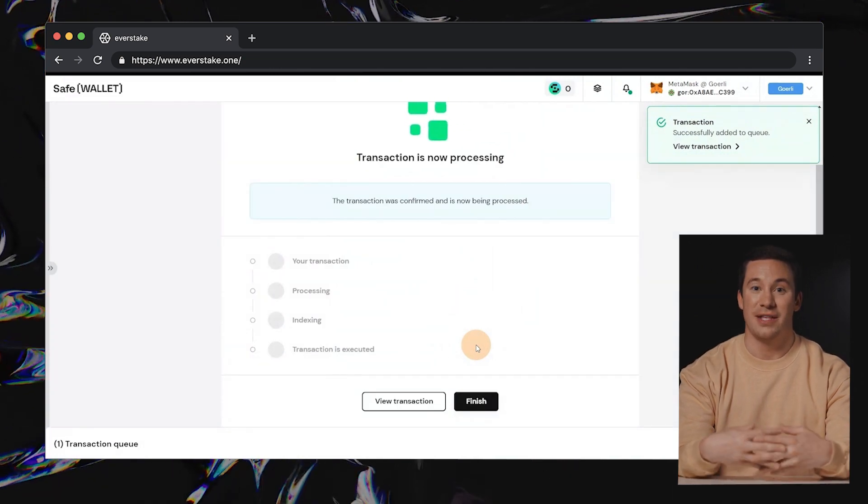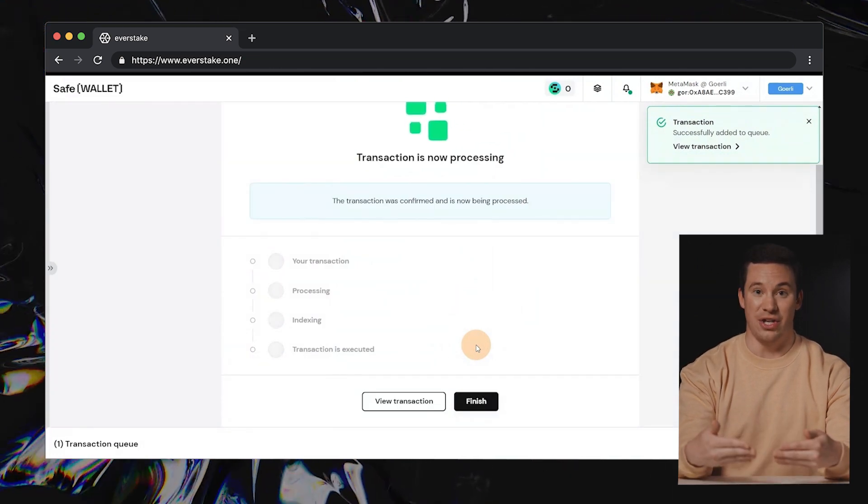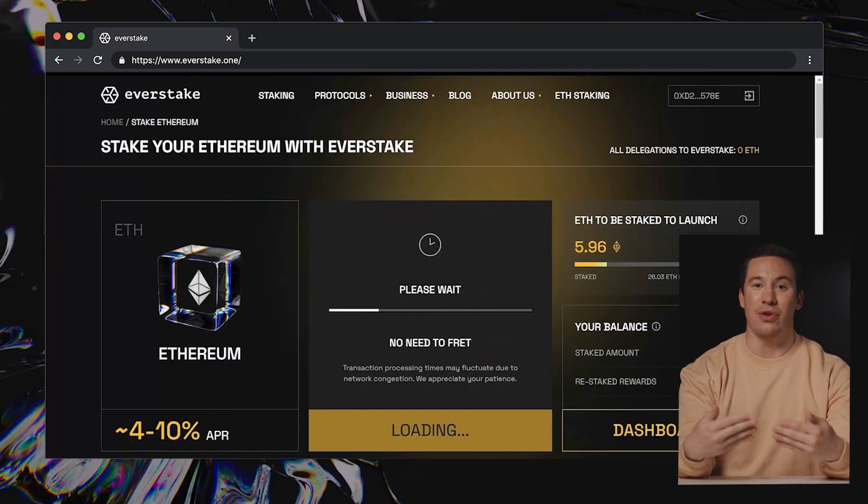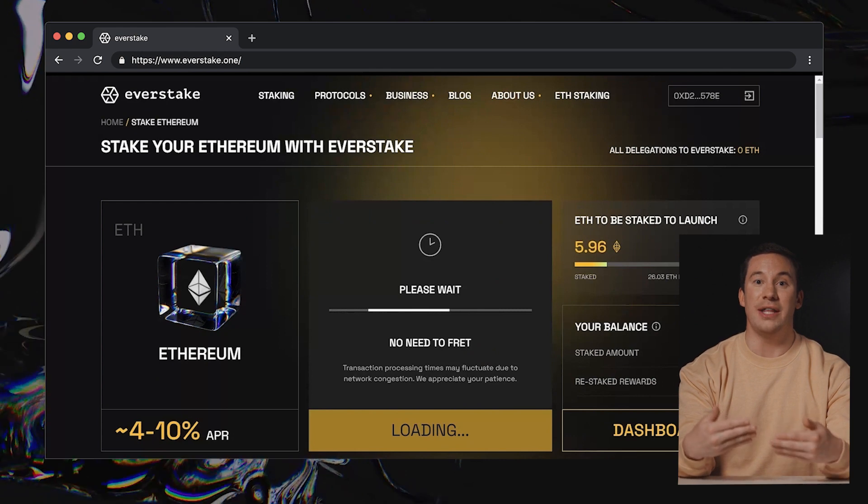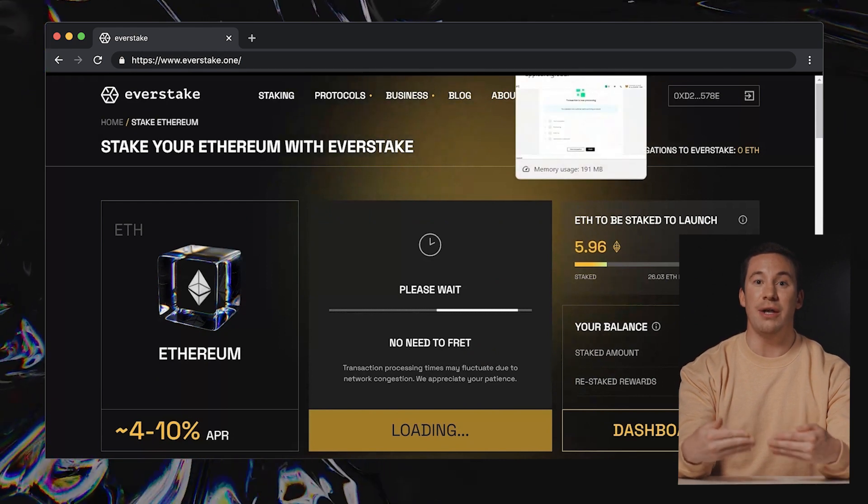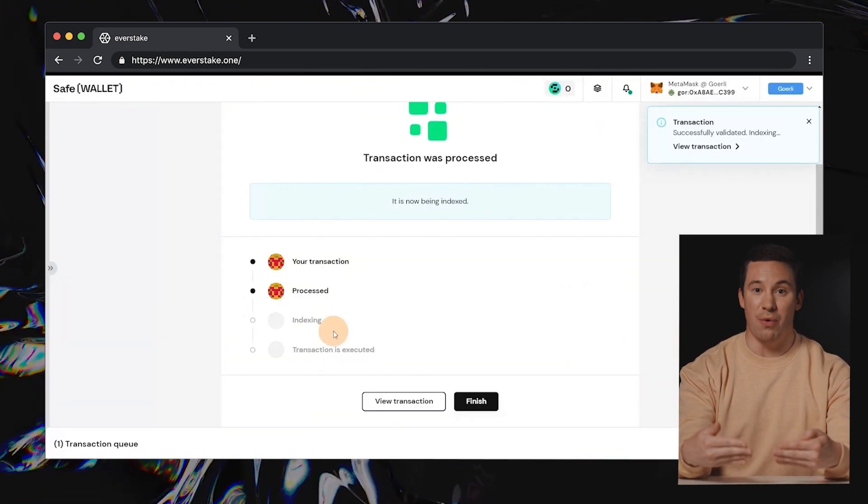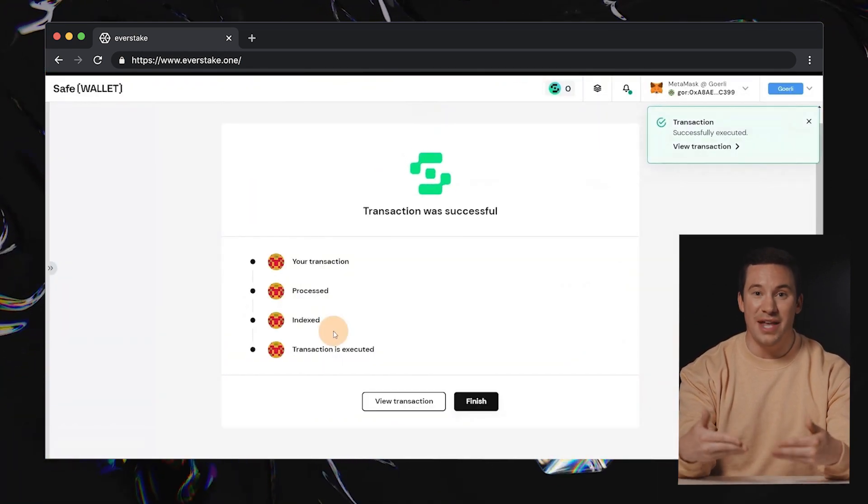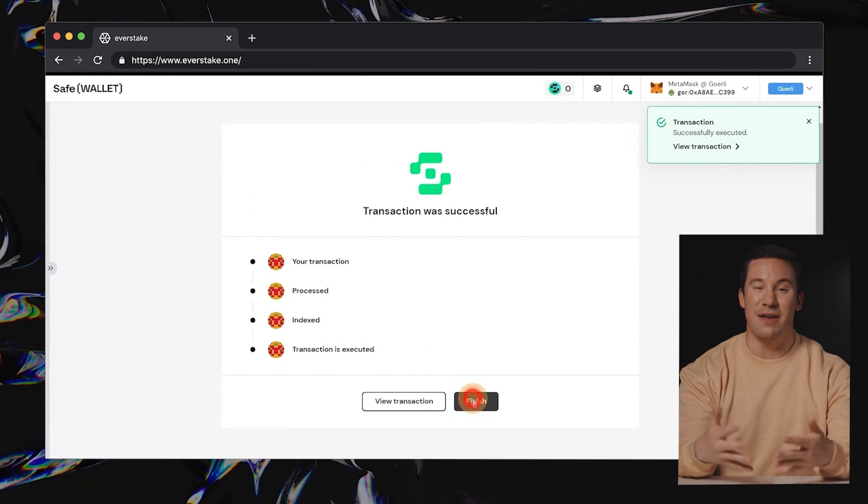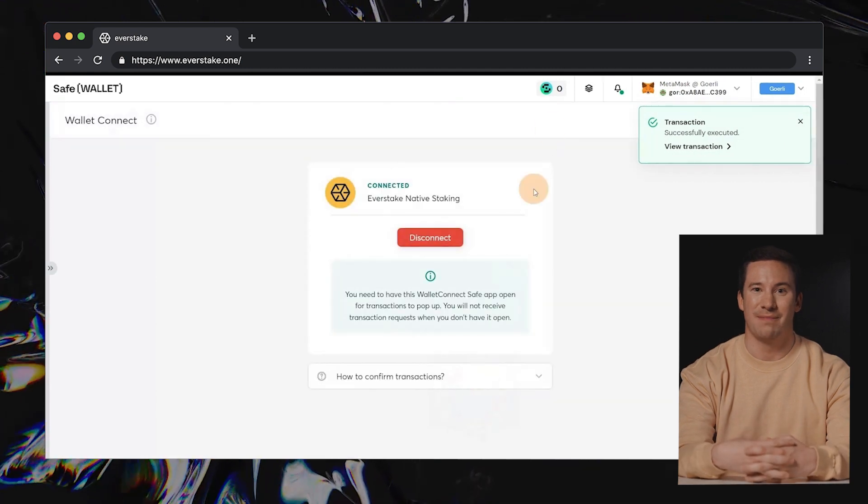Please be patient, as there may be a short delay while the transaction is processed on the Ethereum network. Once completed, you'll receive a notification within the SafeWallet app.